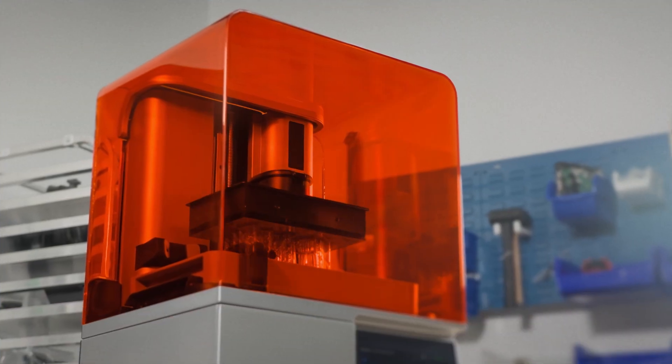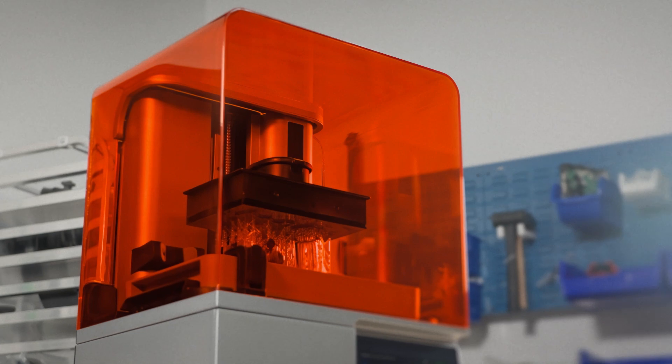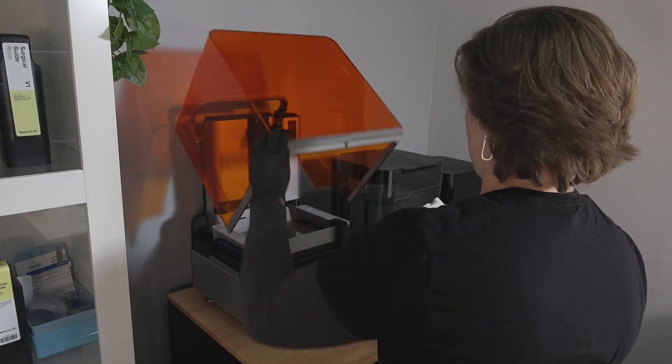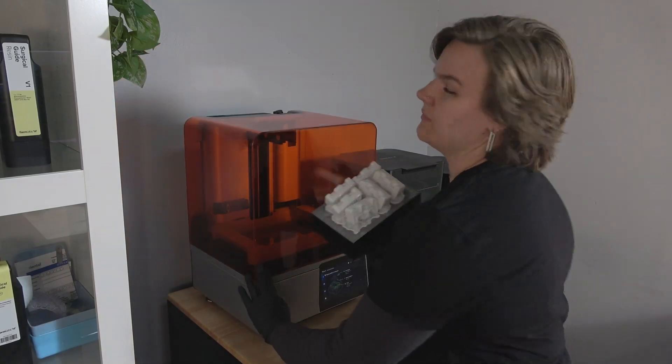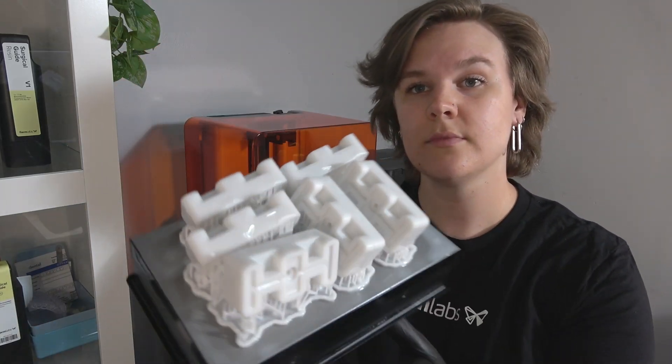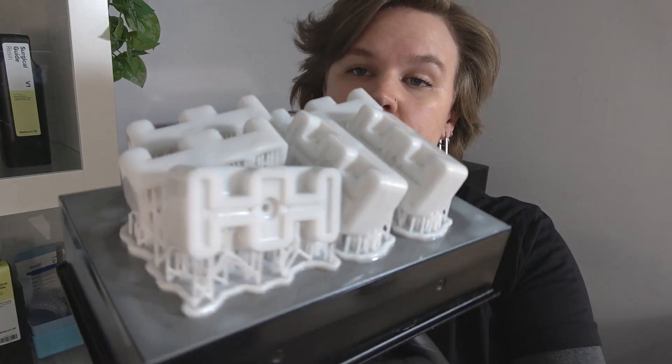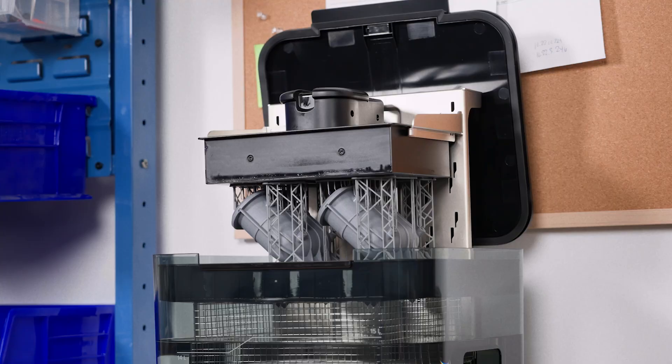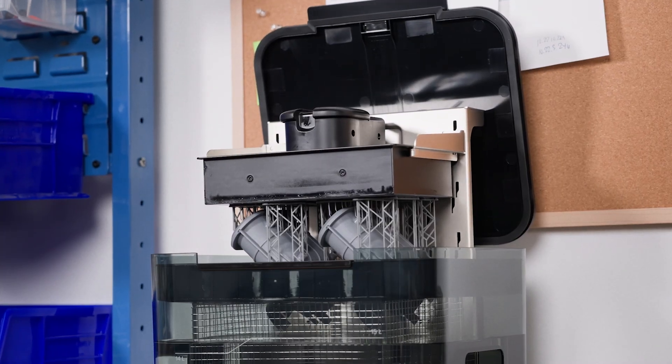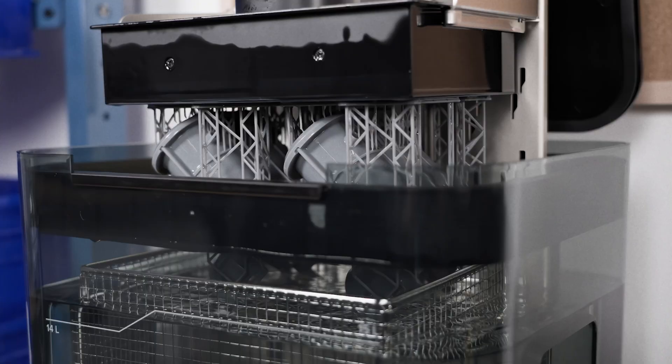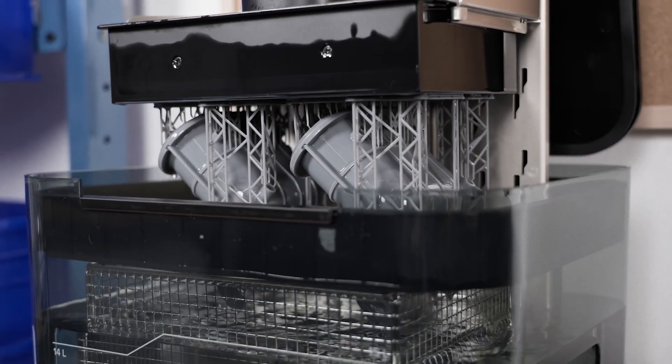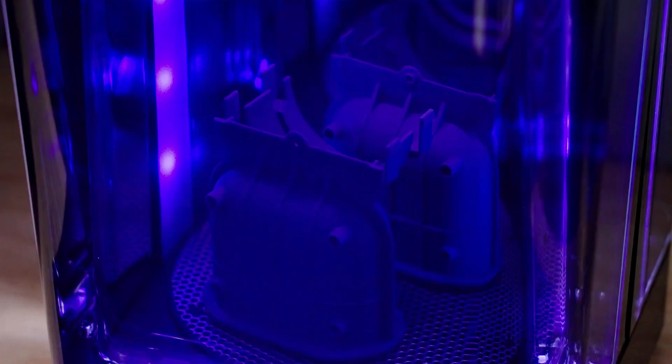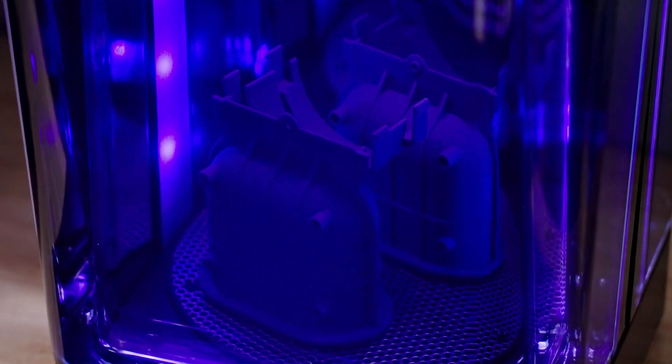Once your print has completed, it's time to post-process your part. Since liquid resin still clings to the printed part when completed, you must wash them in a solvent to remove the excess resin. Once clean and dry, a post-cure step will ensure the part reaches its final mechanical properties and is ready to use.